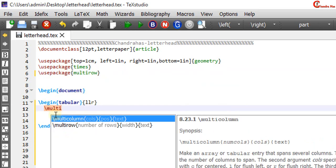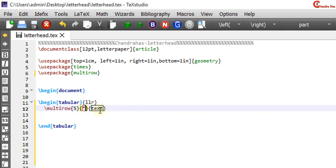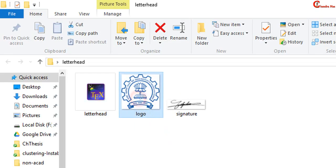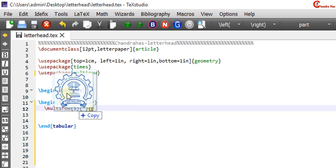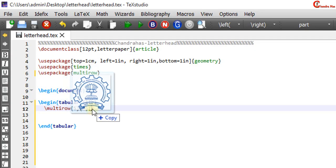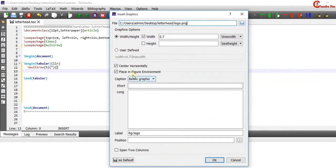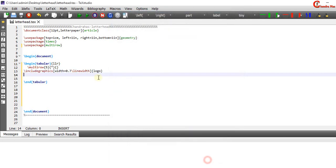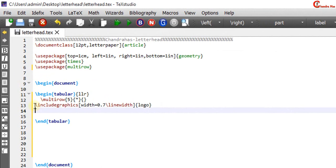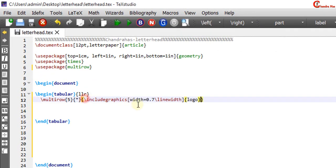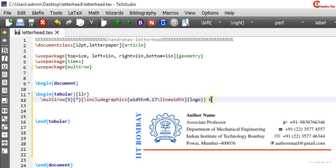Backslash multi-row. Number of rows is 5. For the natural width we can use star symbol in this bracket. And in the third curly bracket we can add the image. Just drag and drop. After that we can write the rest of the content.